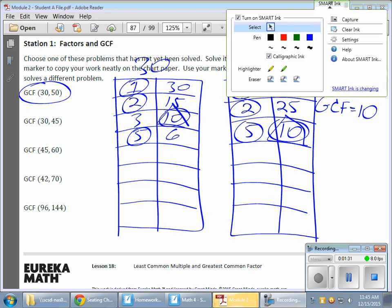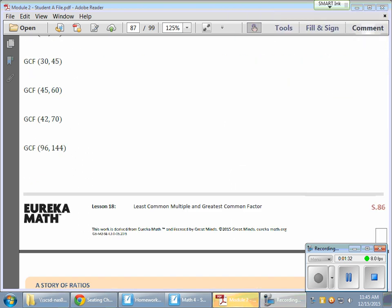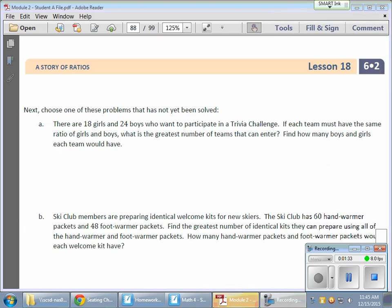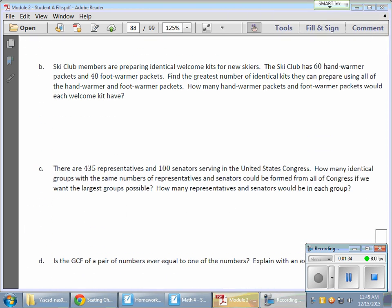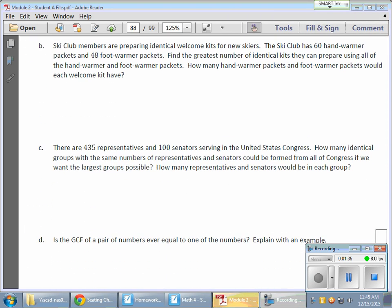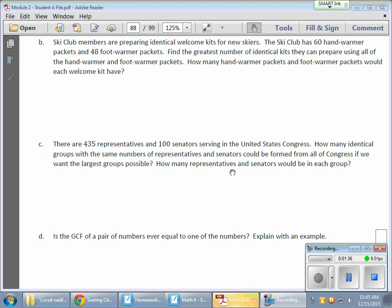Now, to see this in action a little bit, we'll take a word problem over here. Talk about this ski club. The ski club wants to make some starter kits for new skiers. They're talking about hand warmers, hand warmer packets, and foot warmer packets.